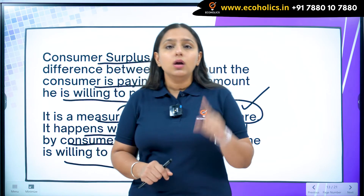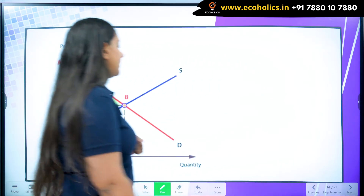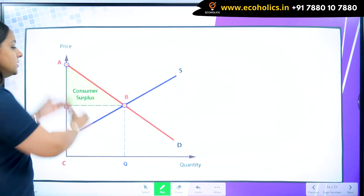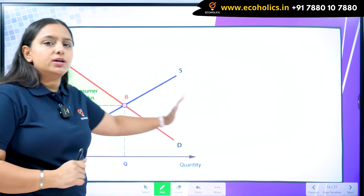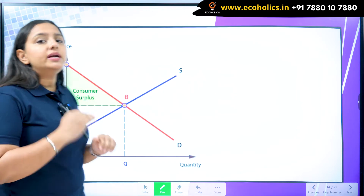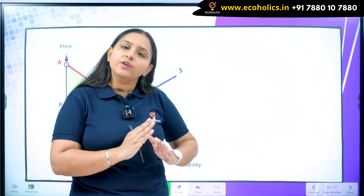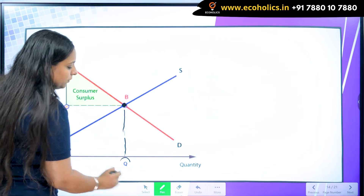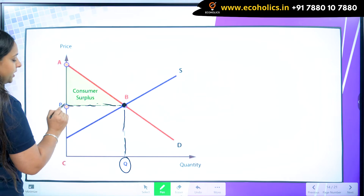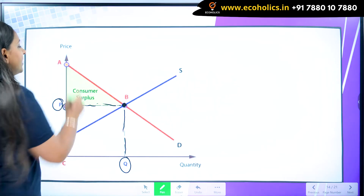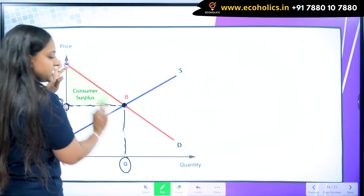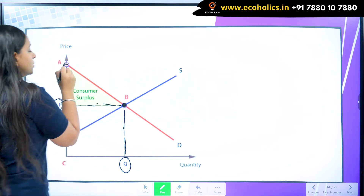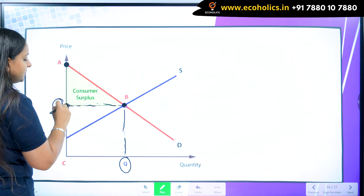Let's try to understand it diagrammatically. We have a diagram of the demand curve and the supply curve, and we want to understand which area represents the consumer surplus. Market equilibrium is achieved whenever the demand and supply curves intersect. At this equilibrium point, we get the equilibrium quantity and the corresponding equilibrium price. The consumer was ready to pay the price at which the demand curve starts, which is the maximum price he's willing to pay, but he is just paying the equilibrium price.